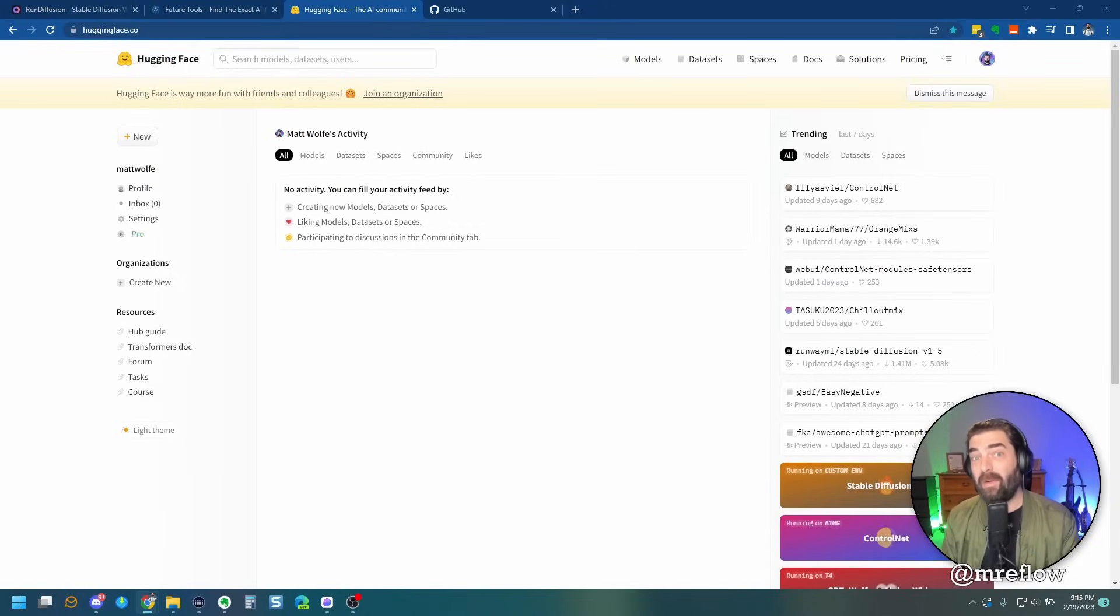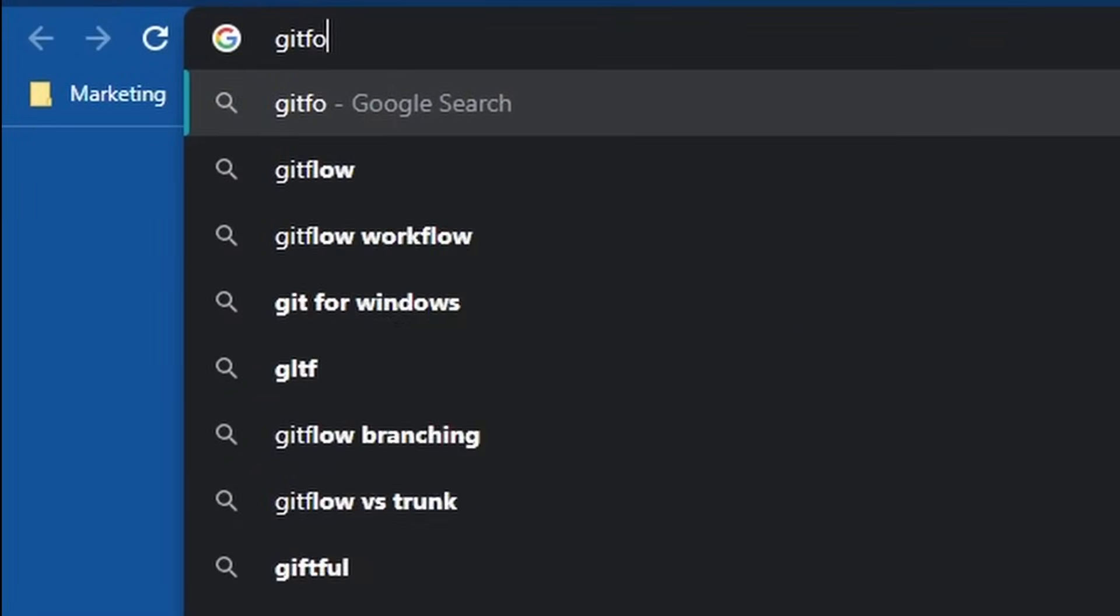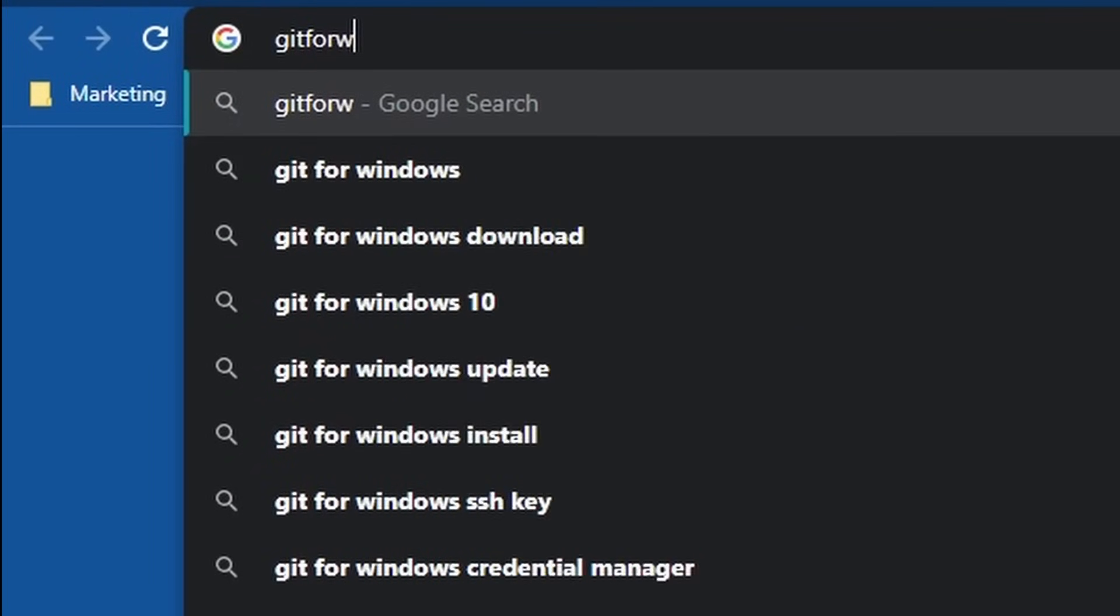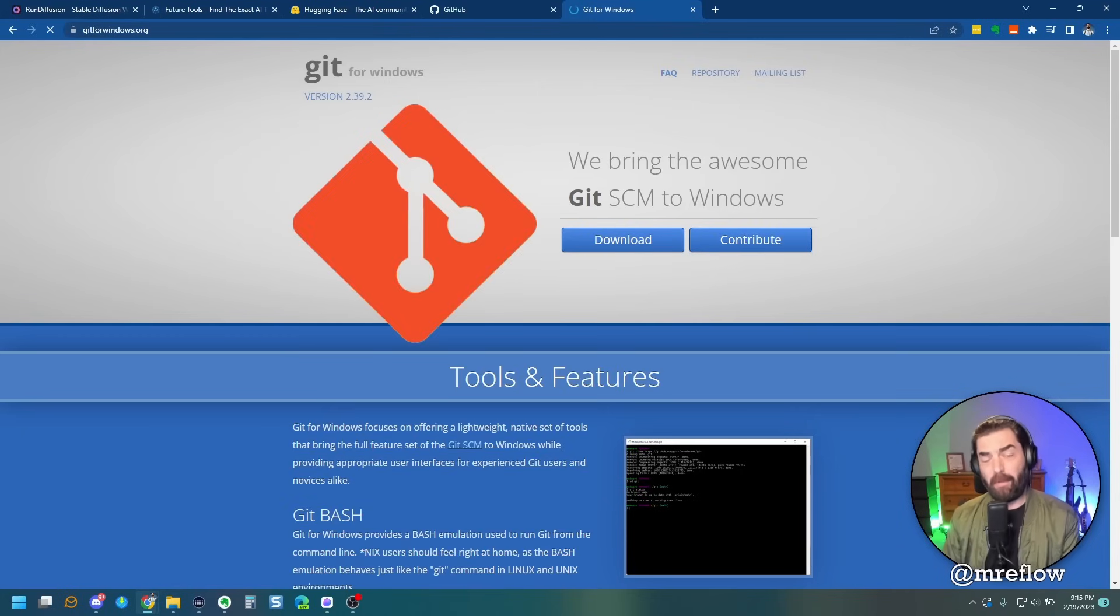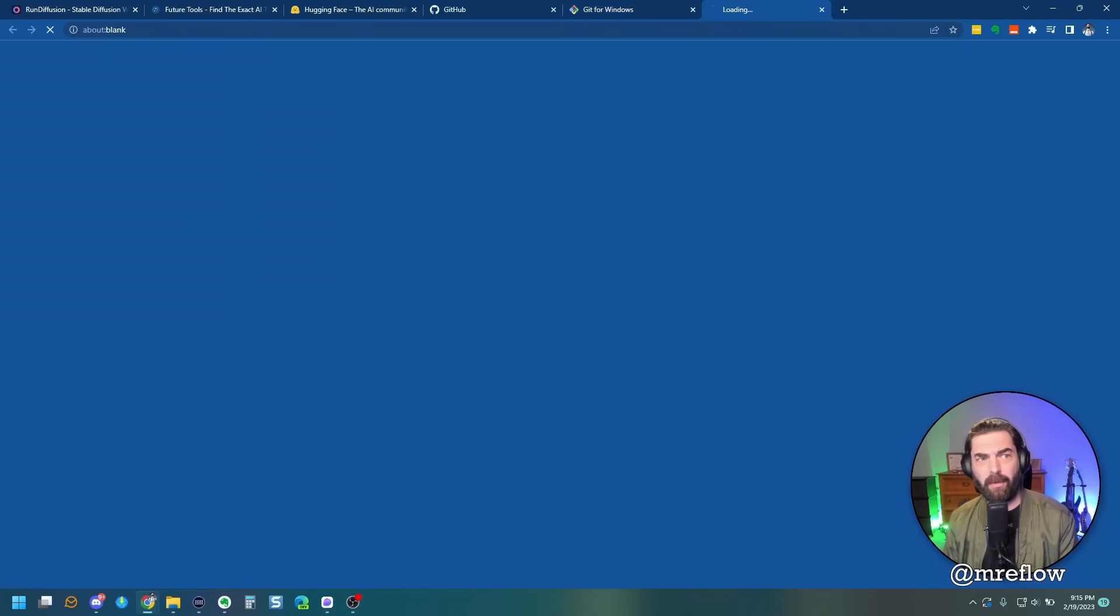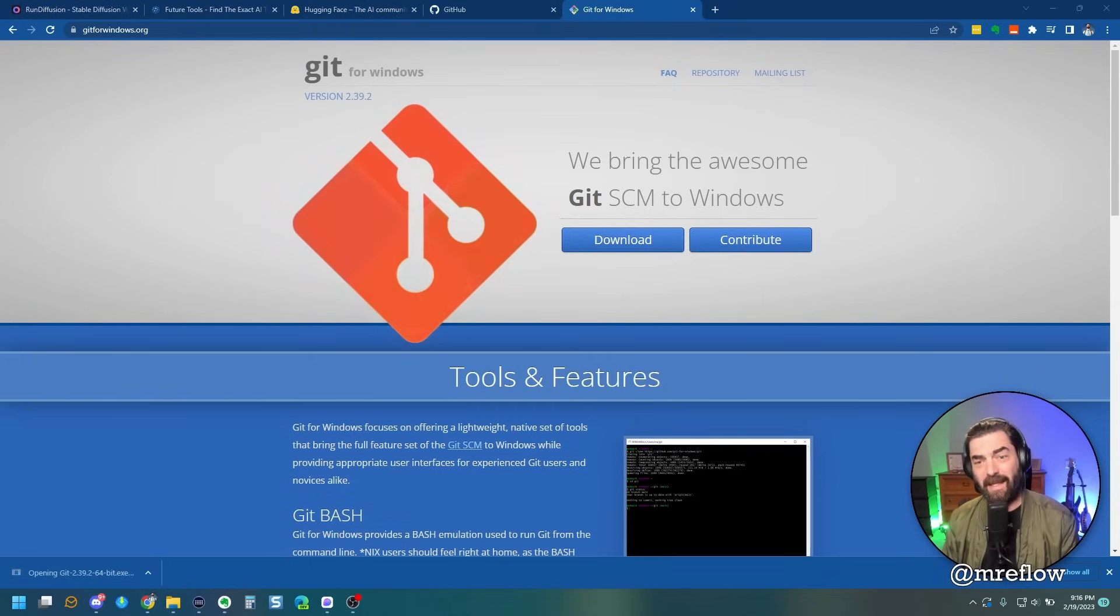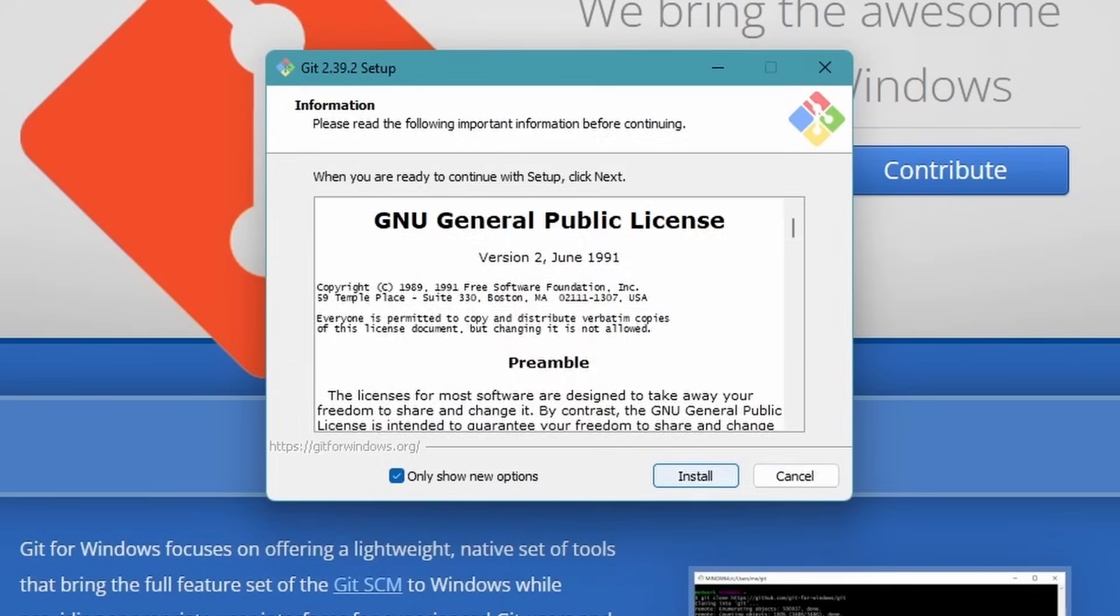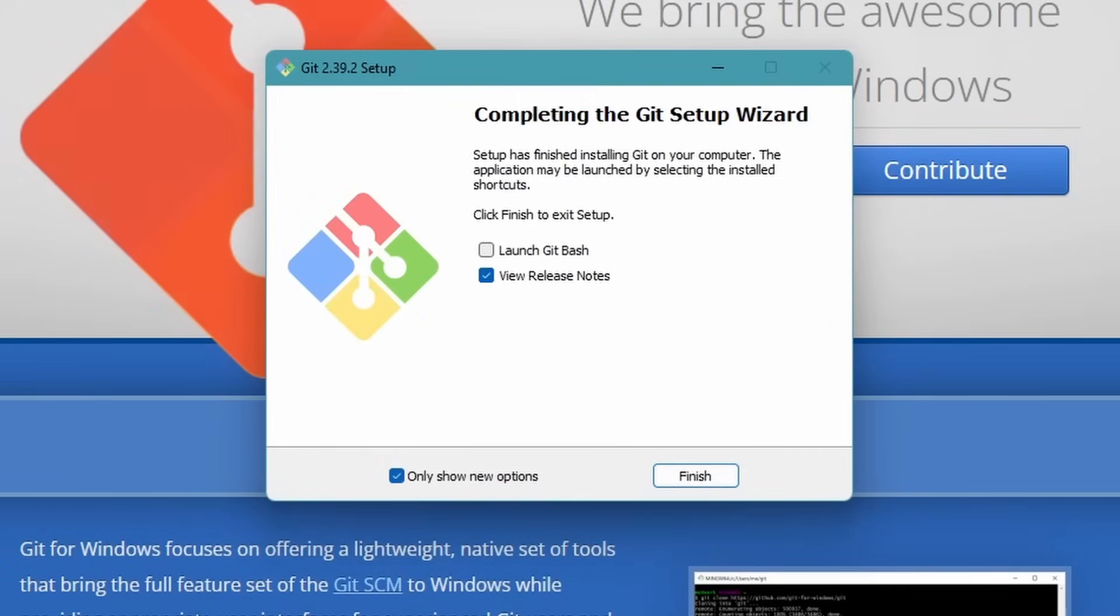So the next thing you need to do is you need to download a software for Windows called Git for Windows. So if you go to getforwindows.org, you can download it. It's also completely free. Just come up here and click download. Once this is done downloading, go ahead and click on it to launch the installer. Go ahead and click install. Once it's done installing, go ahead and launch it and click finish.